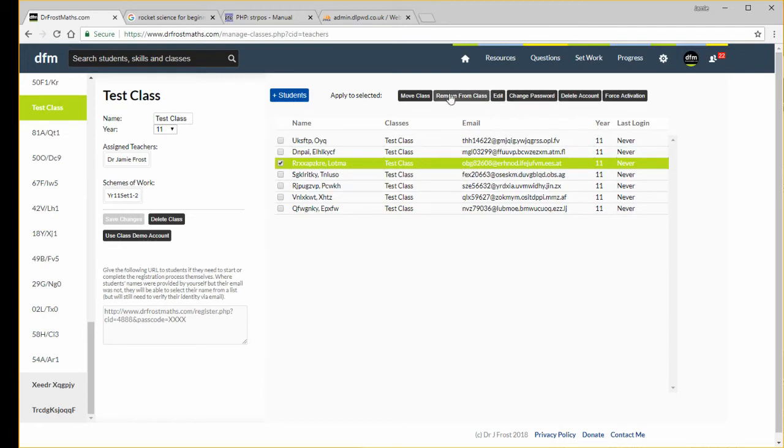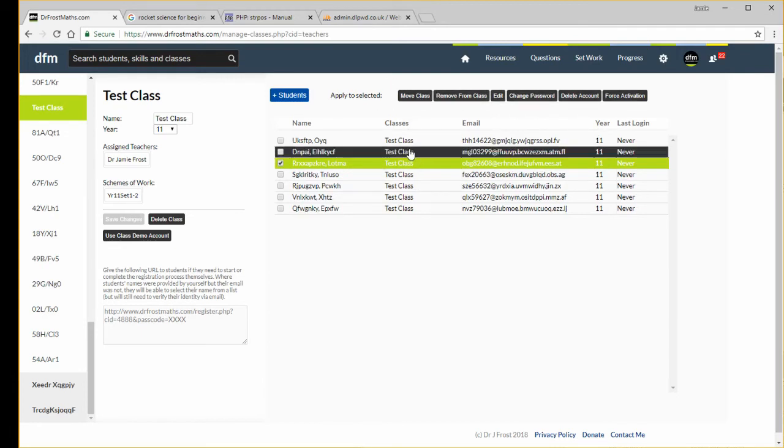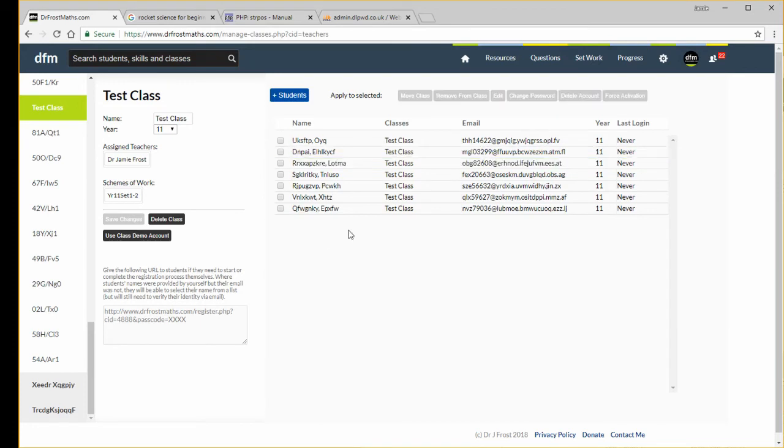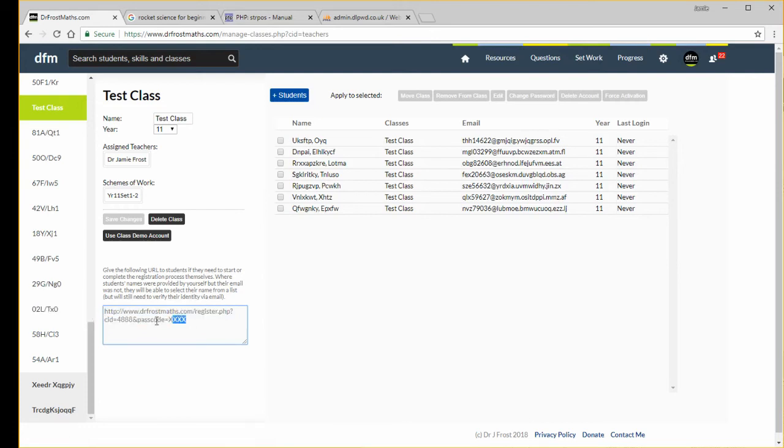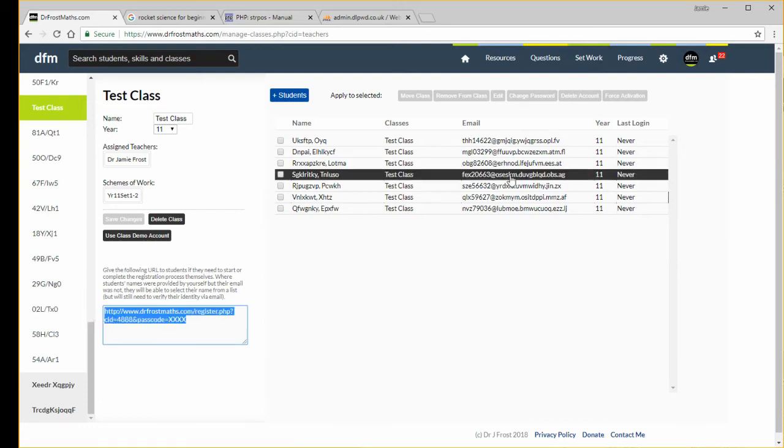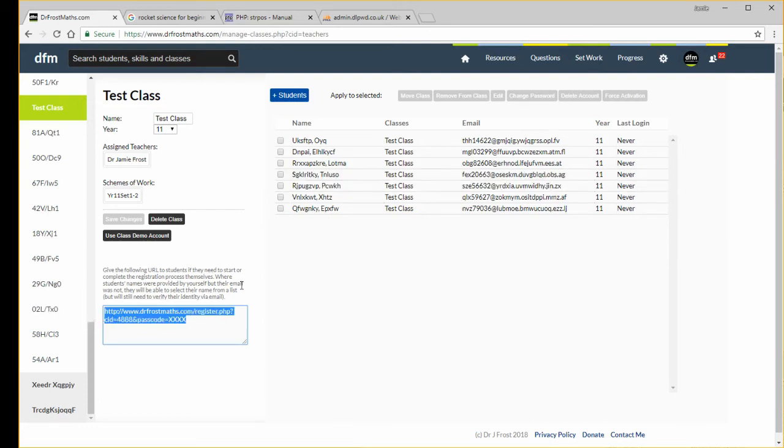I can remove them from the class, I can move what class they're in as well. And if you lose that particular link that you had earlier for them to register themselves, then it's always here if you didn't supply their email address.